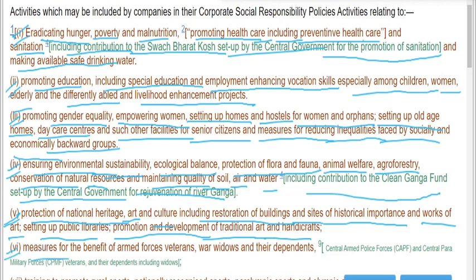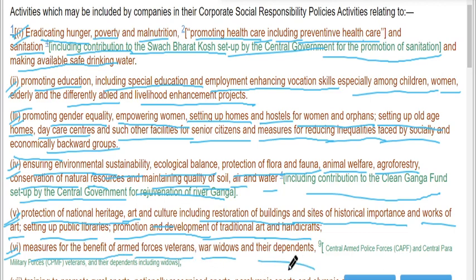Measures for the benefit of armed forces veterans, war widows, and their dependents.